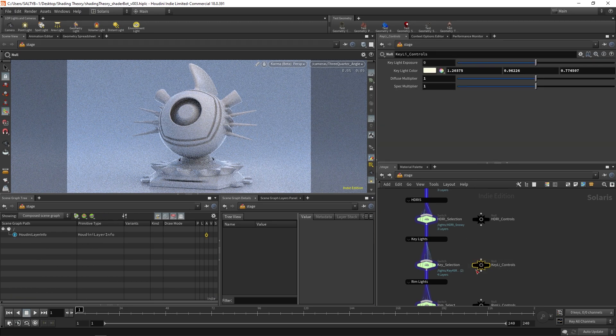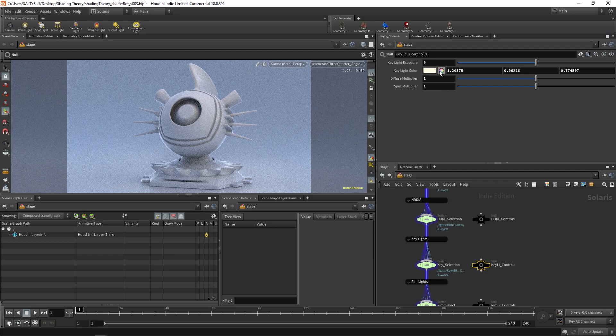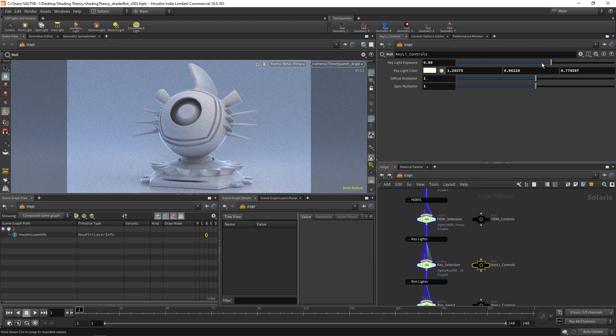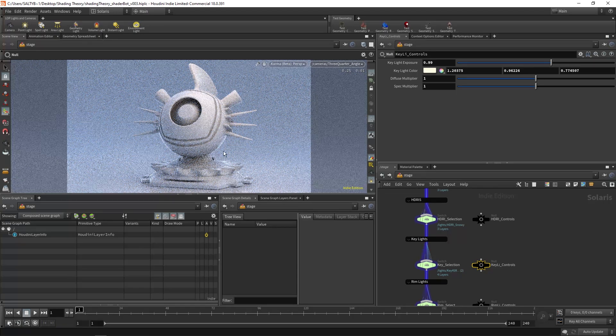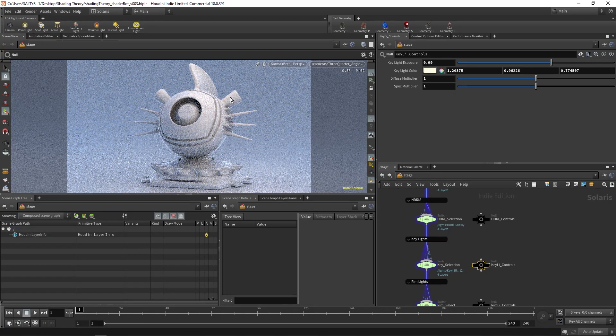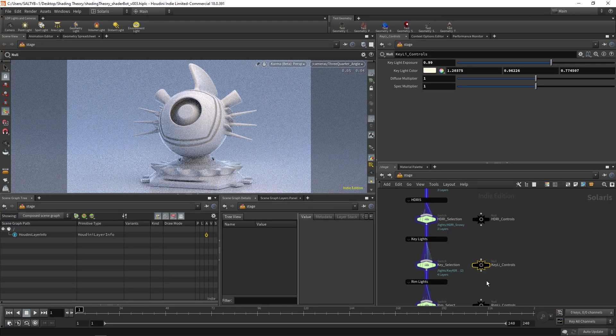Of course, we also have controls for those lights right here. So we have the color of the lights. We can change the exposure of that light. All the basic controls in one handy spot.